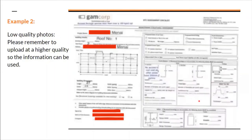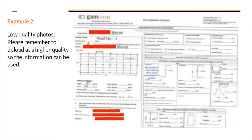A bad example: someone sends a photo of the checklist that is so low quality it's unreadable. Going on site and collecting information is already hard — don't make it worse by sending blurry or compressed images. Make sure all photos are high quality. We recommend using cloud-based storage like Google Drive or OneDrive at maximum quality, not sending compressed text message attachments.